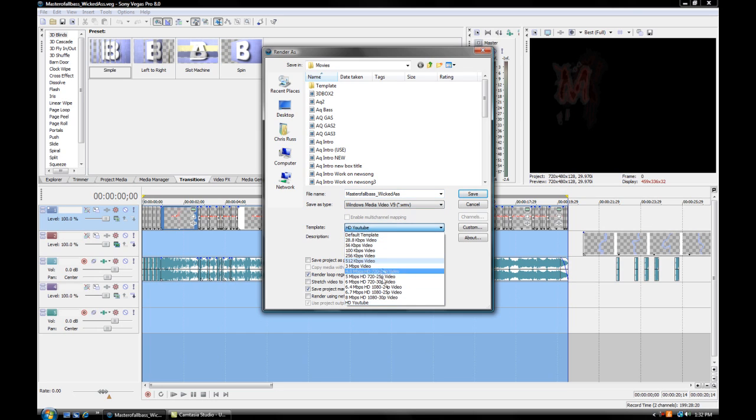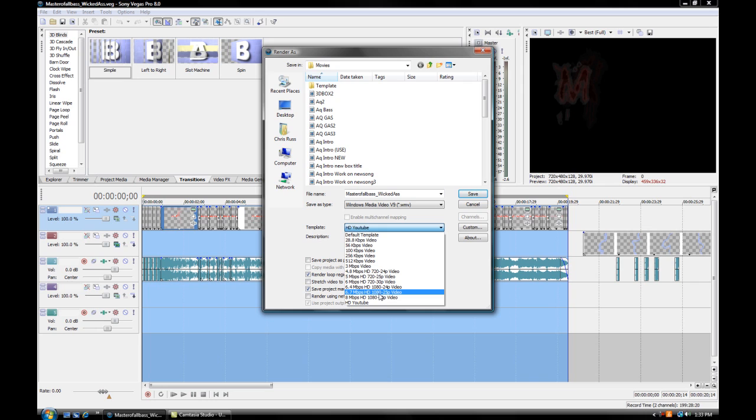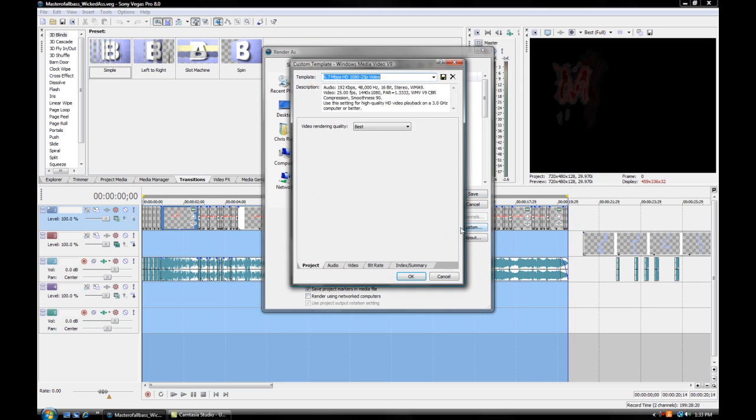I'm going to show you to go to 6.7 High Definition 1080 25p video. From there, on the right hand side, you want to click Custom. From there, you want your video rendering quality as Best.